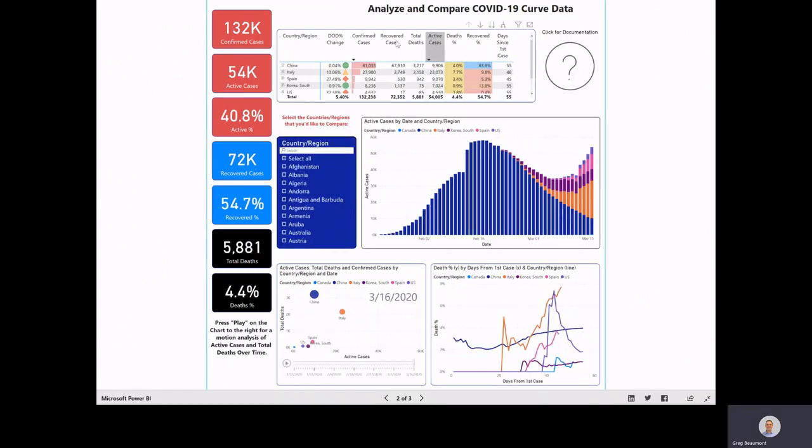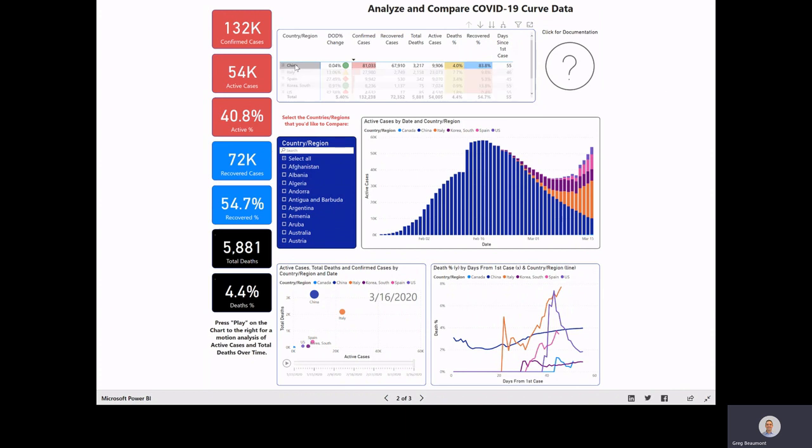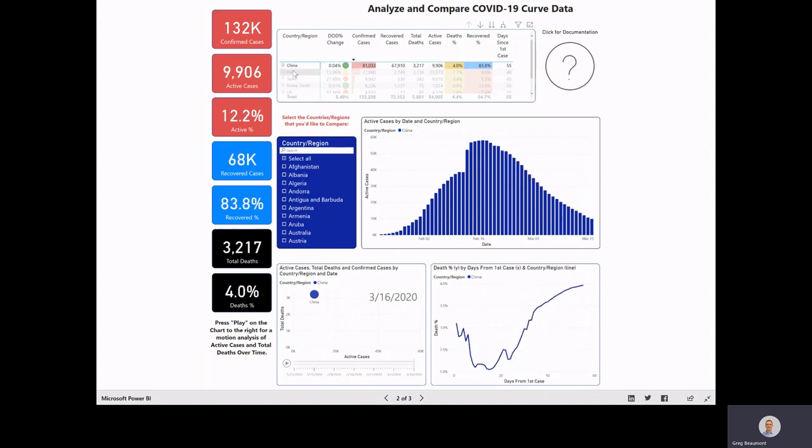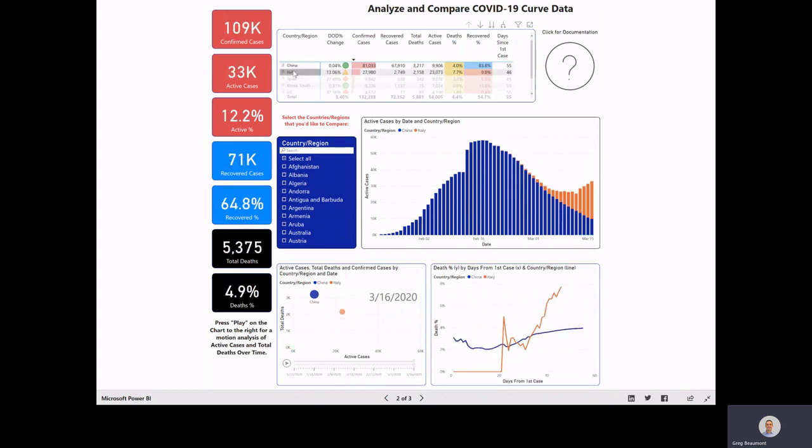The size of the bubble represents the number of confirmed cases, and the color of the bubble represents a tiering of the death percent. To page two, you'll see we have the same tiles over on the left hand side, and those values will change if you click on different countries, or if you control-click, you can click on multiple countries. But this page has a slightly different purpose.